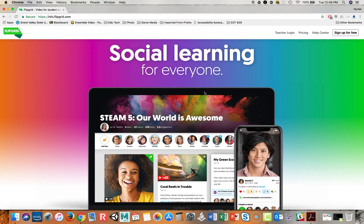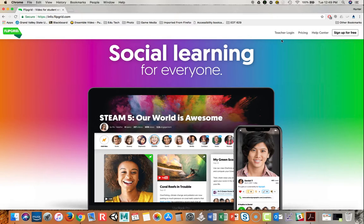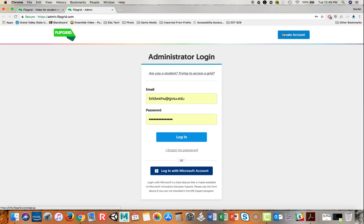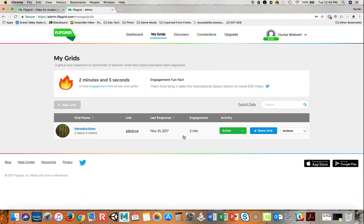So I'll get started here. First things first, the instructor will need to create an account. The nice thing though is that students won't have to create an account to add to the discussion. I've already created one. I'll click teacher login and as you can see my info is already in there. I'll say login.